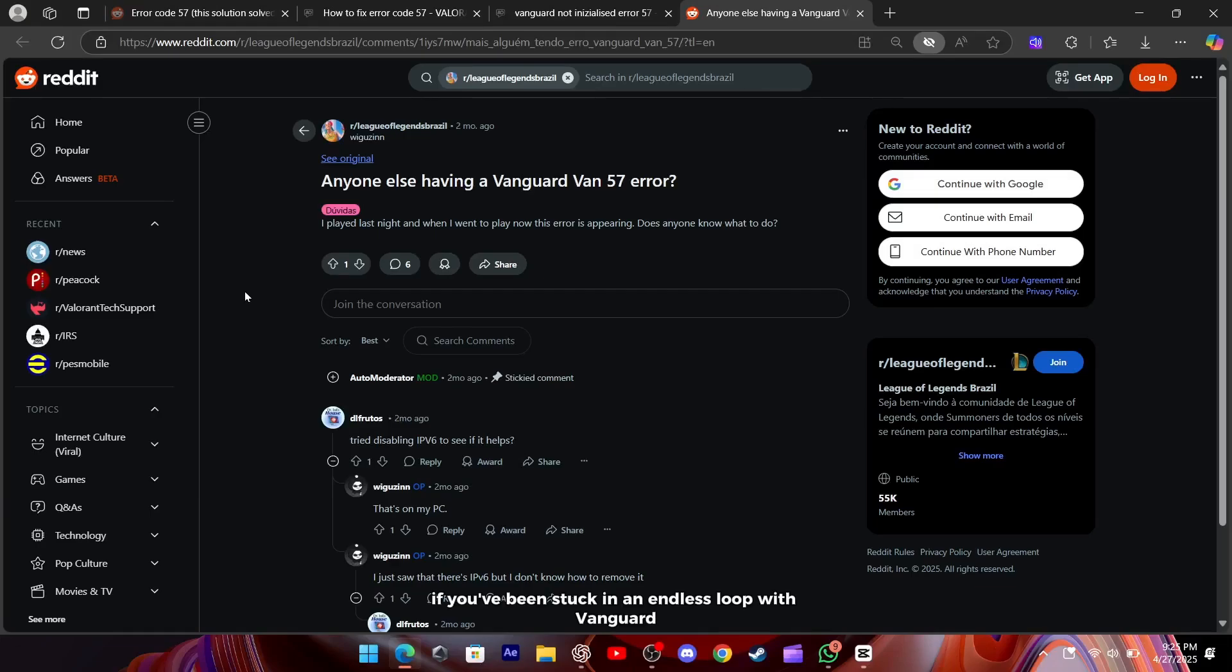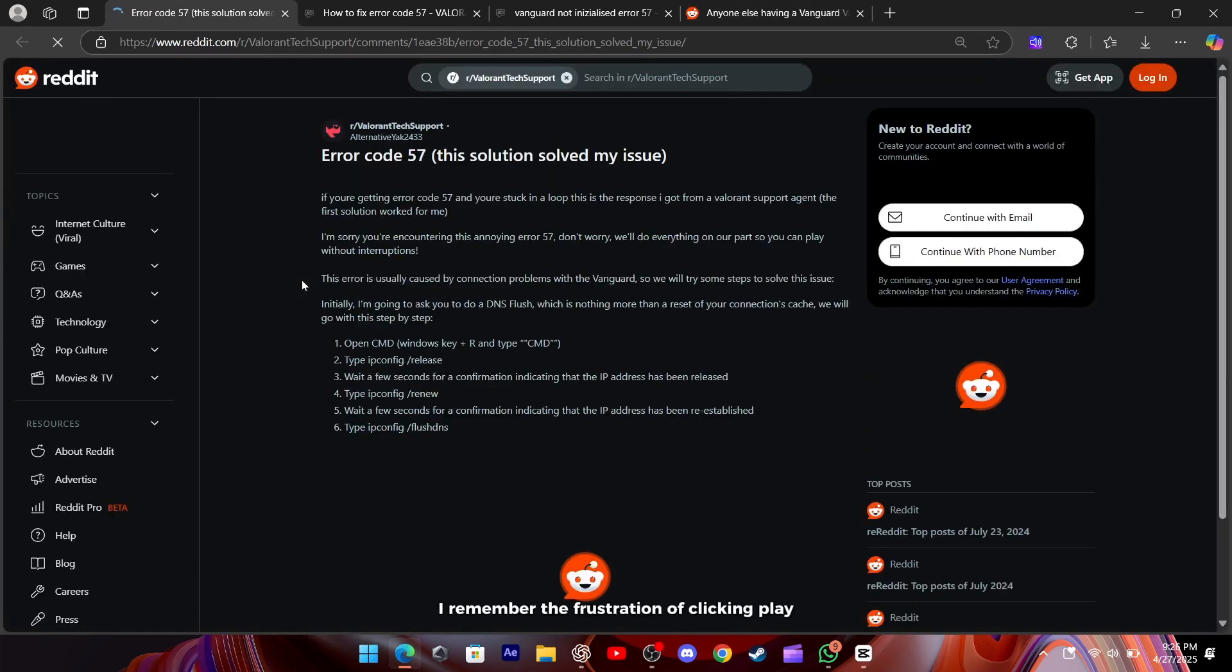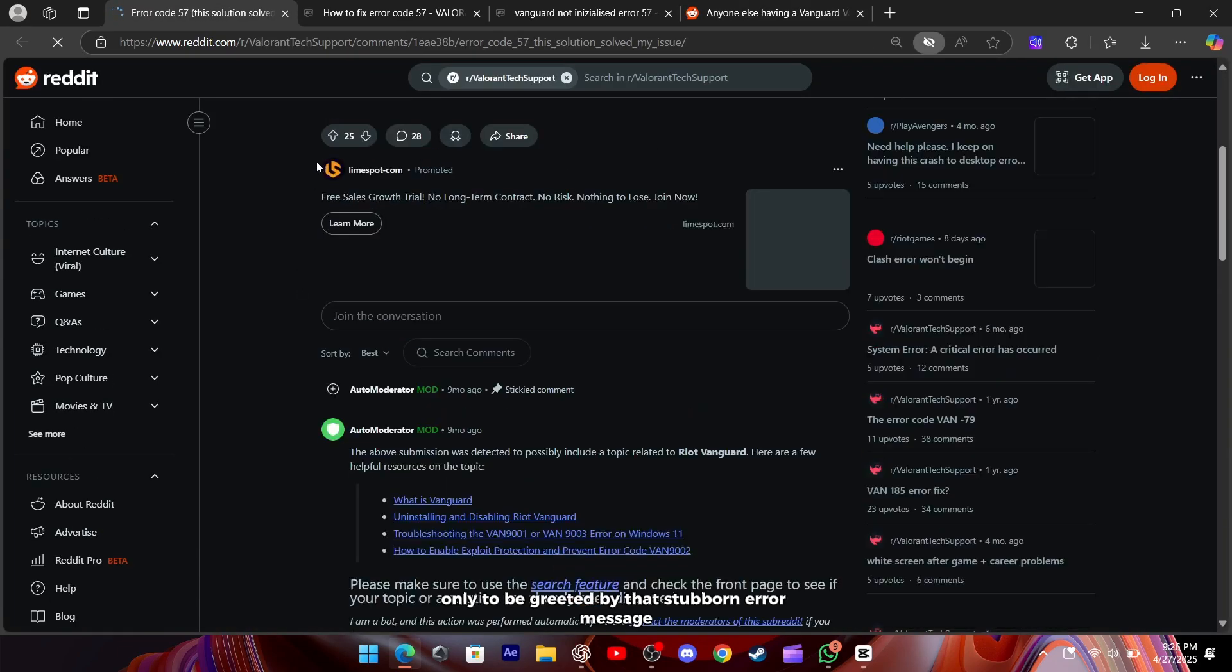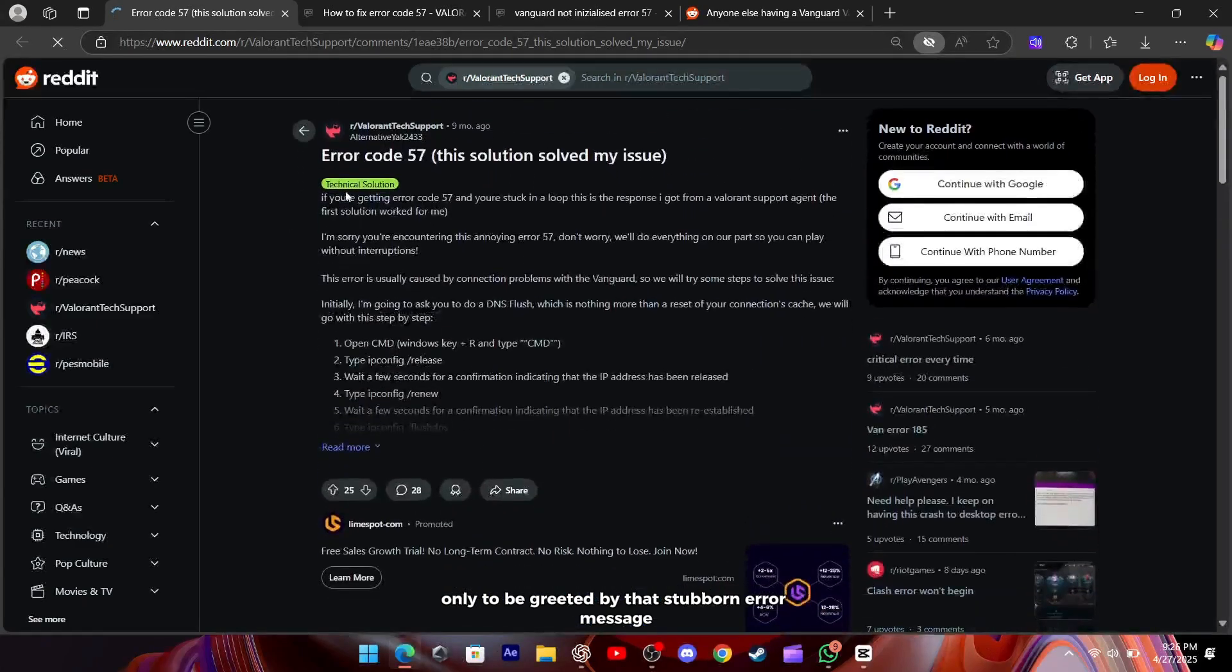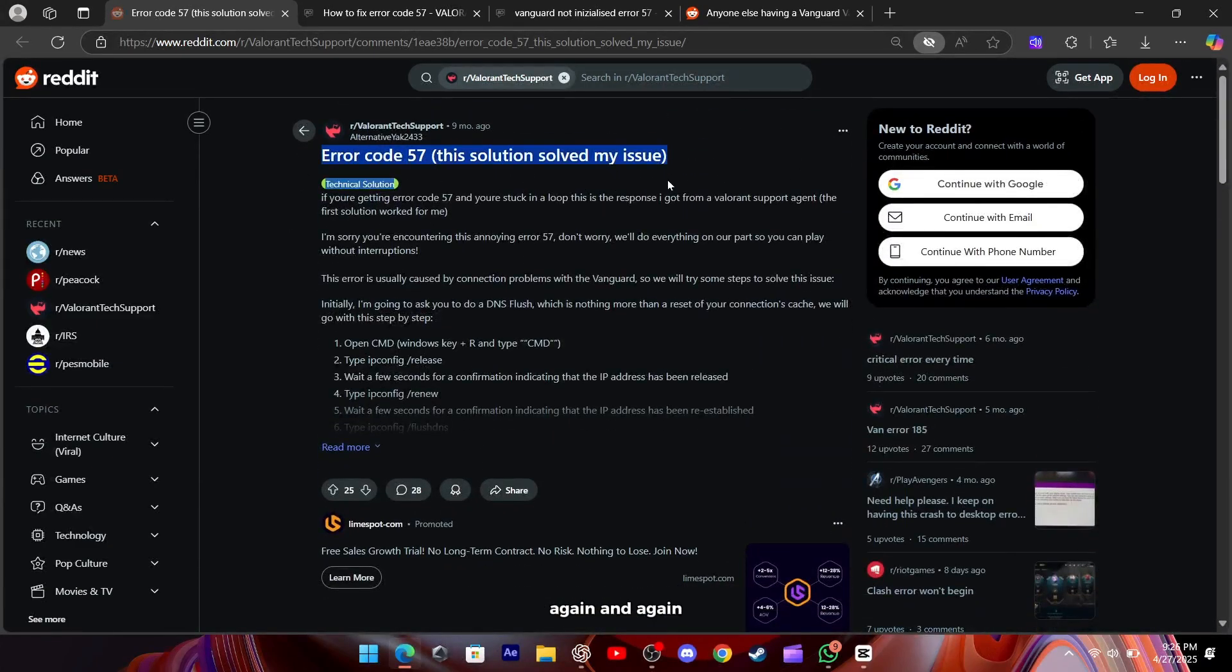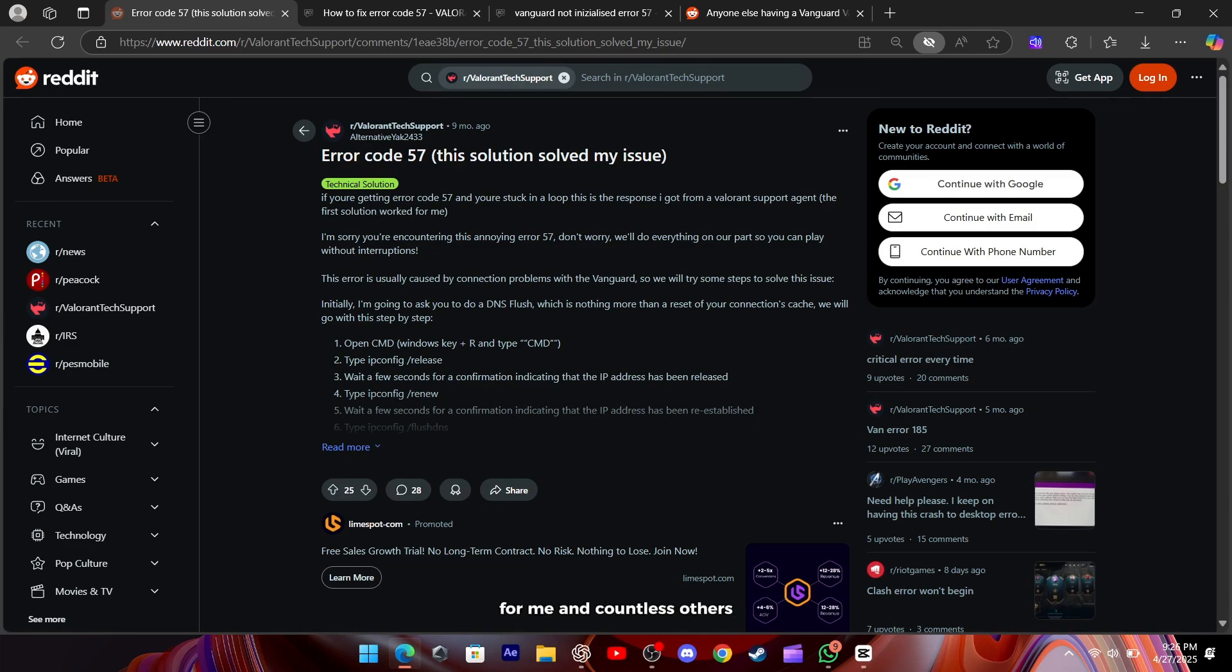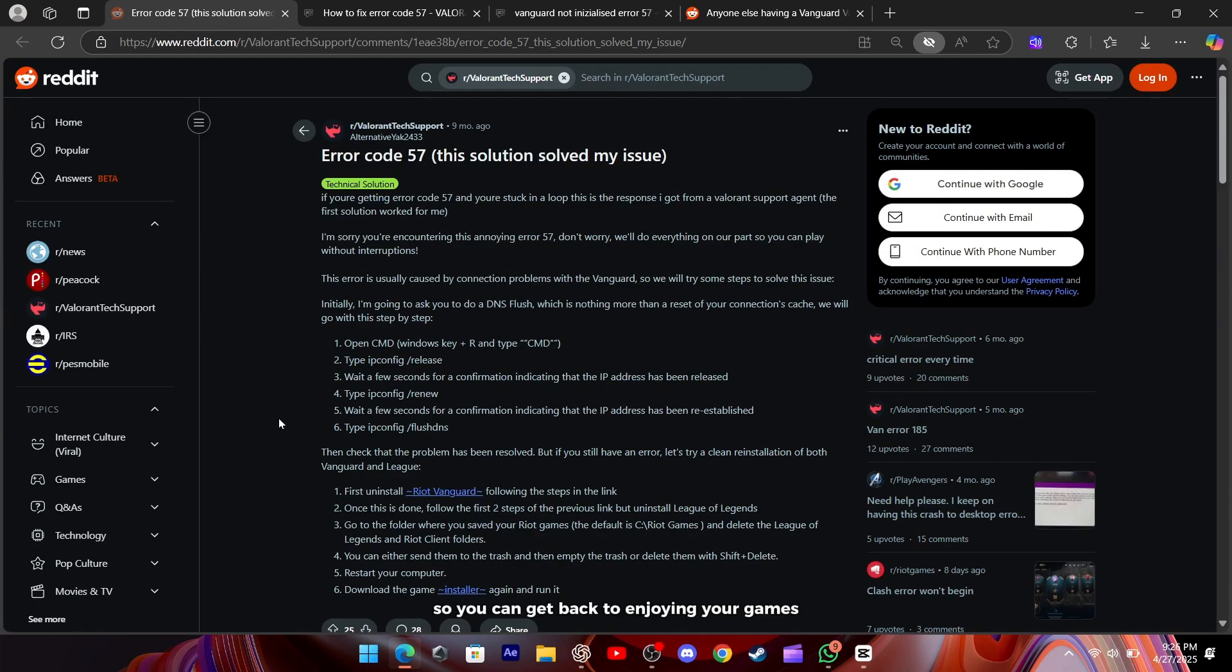Hey everyone, if you've been stuck in an endless loop with Vanguard Error 57 in League of Legends, you're not alone. I remember the frustration of clicking play only to be greeted by that stubborn error message again and again. The good news is, there are a few straightforward fixes that have worked for me and countless others, and today I'm going to walk you through them in just a few minutes so you can get back to enjoying your games.